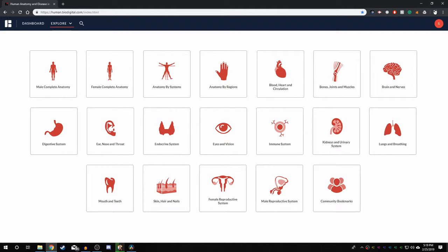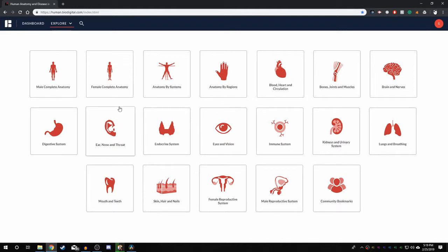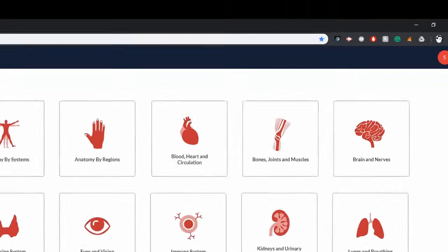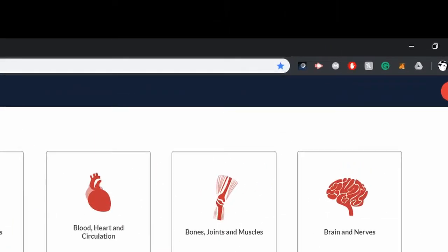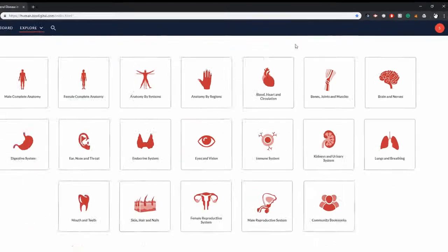you should see a screen depicting all the systems of the body. You can go ahead and bookmark this page so that it can be easily accessed without having to type into the URL every time.